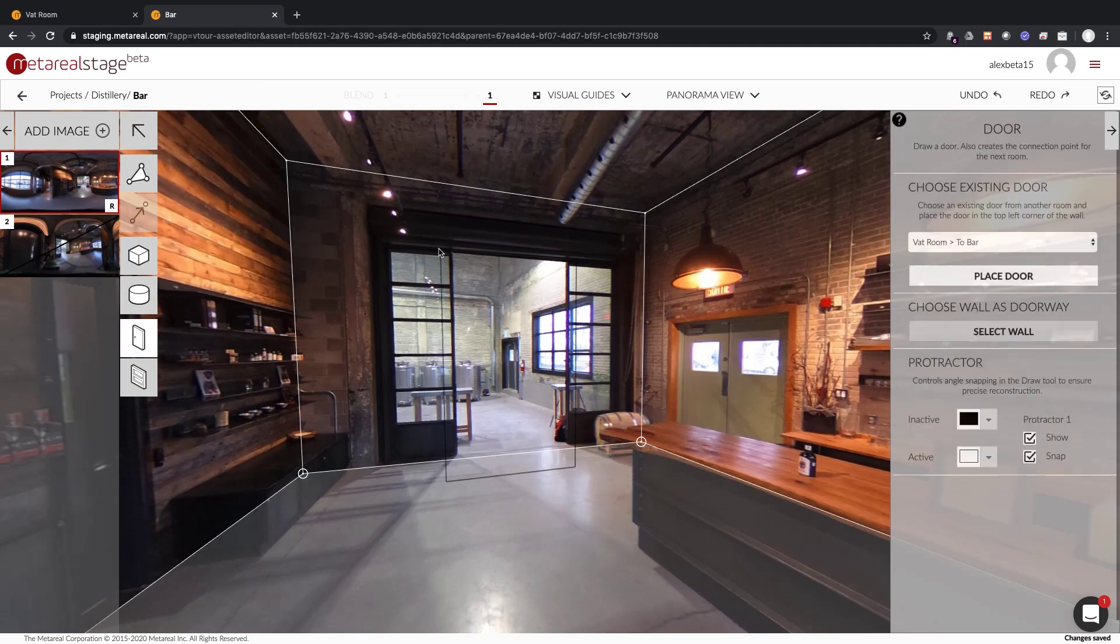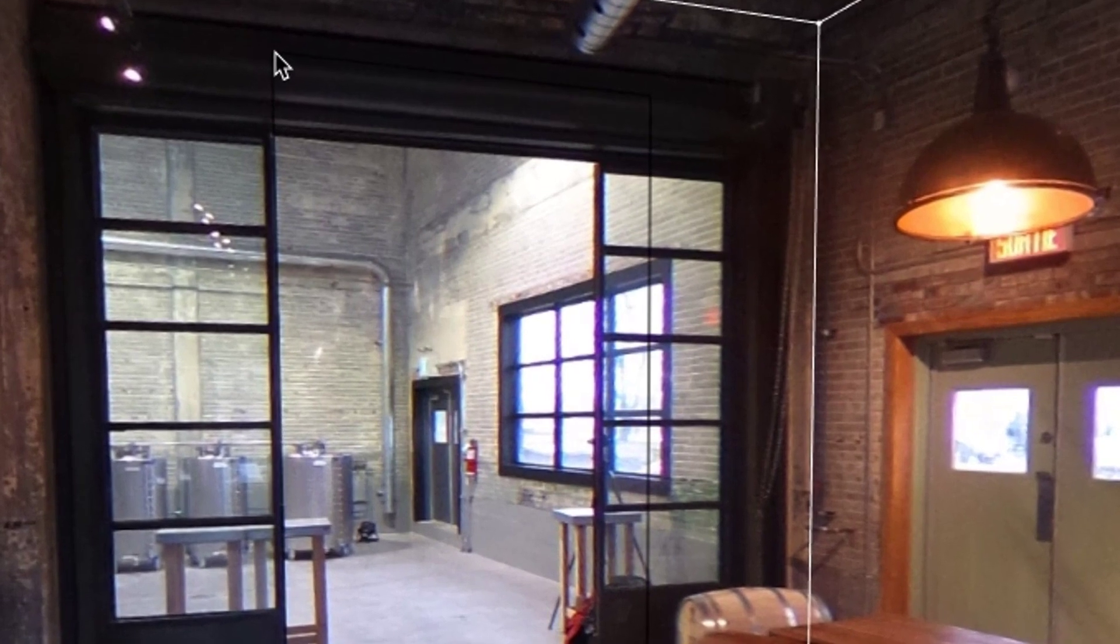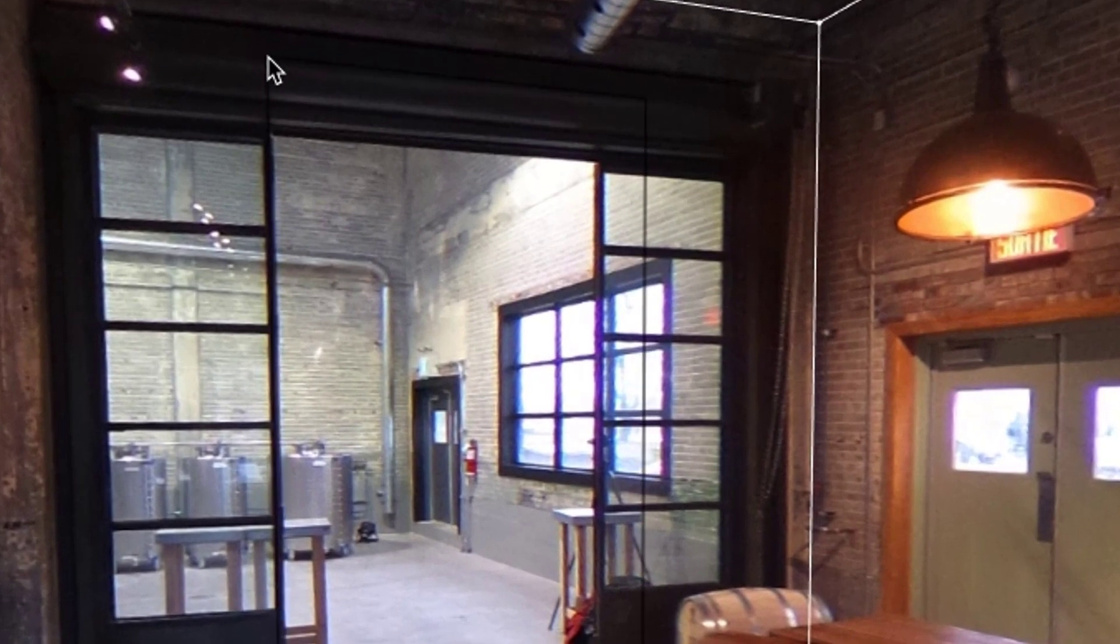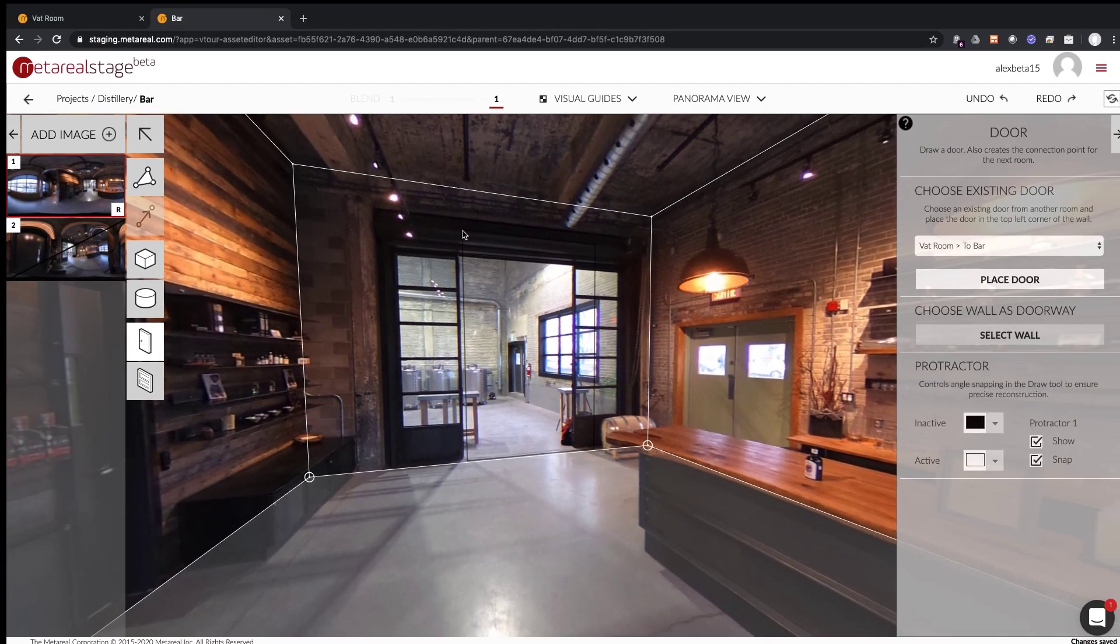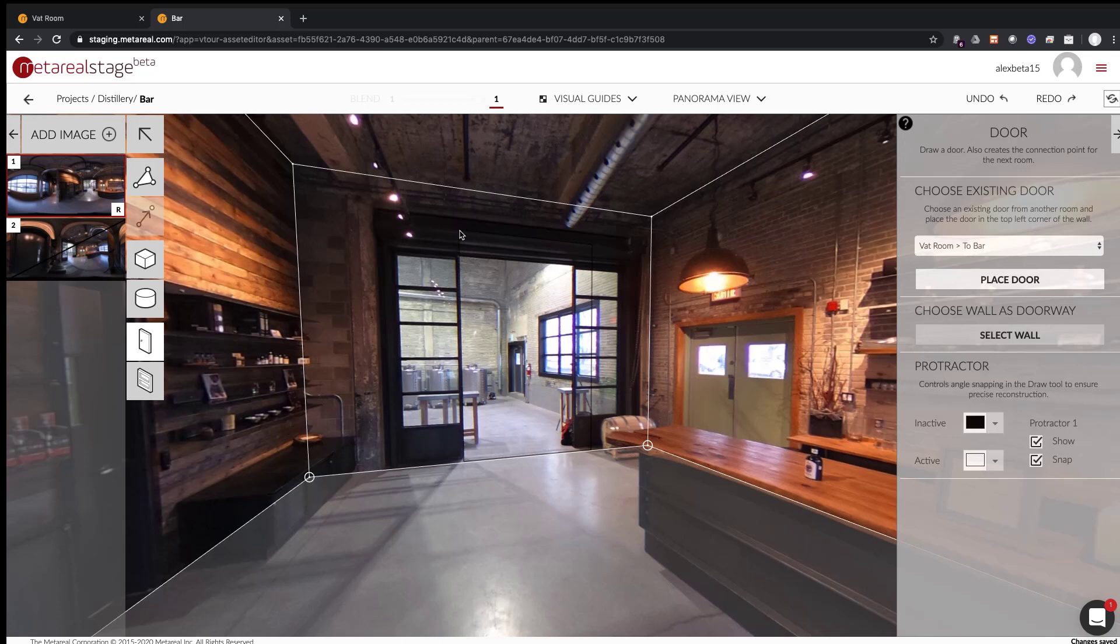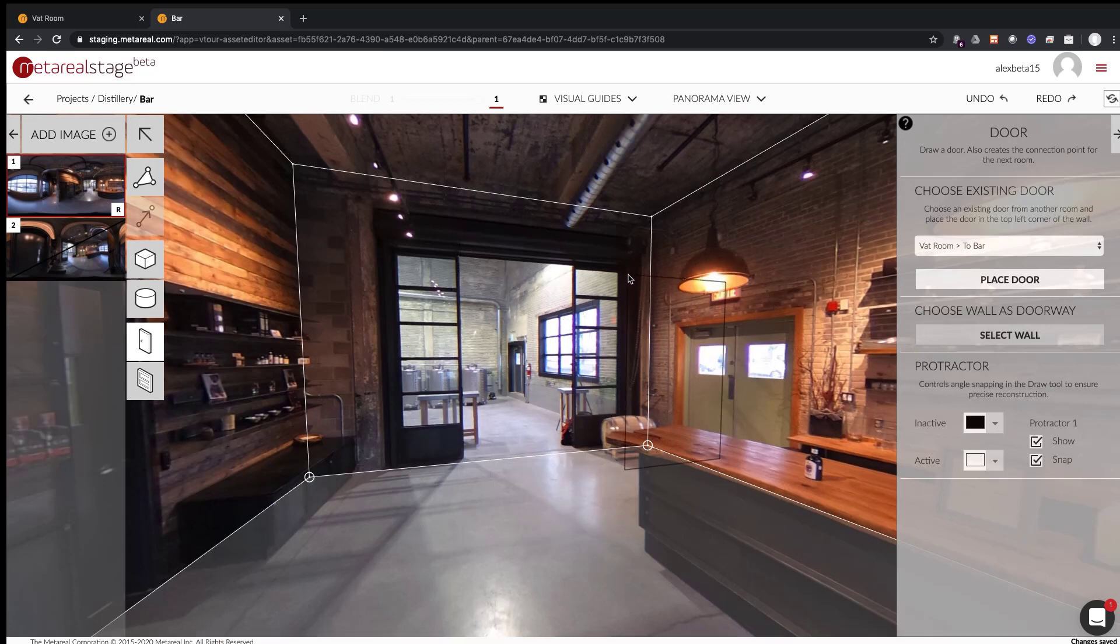you will see that it doesn't quite match the image and this is because the camera height is different from the two shots. Sometimes it's not possible to know exactly what the camera height was from shot to shot, but thankfully we have a way to find the right camera height.